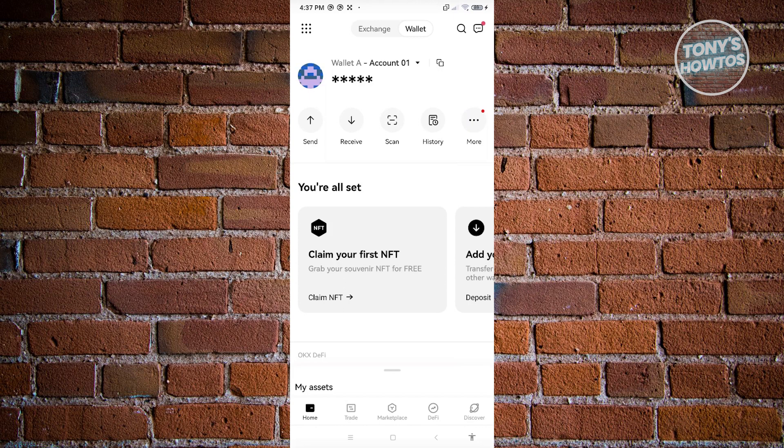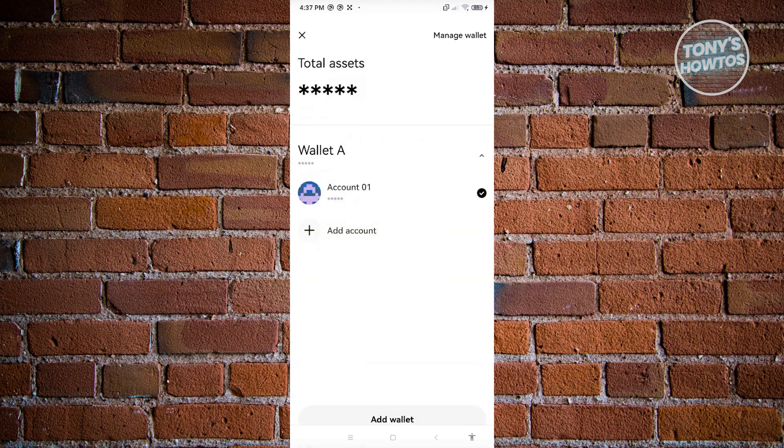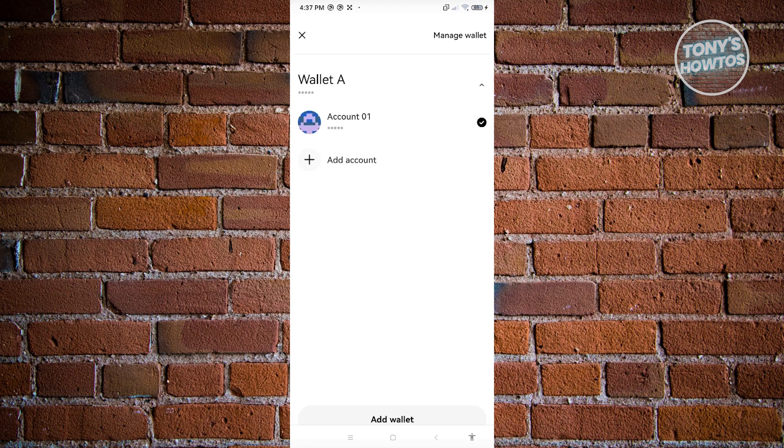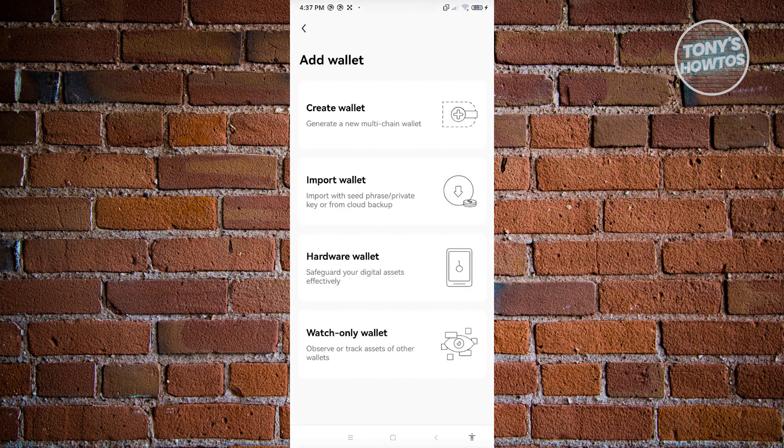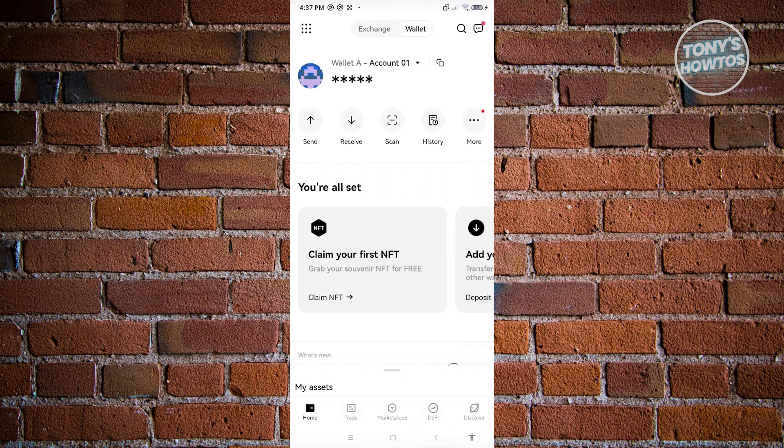If you want to switch to a different account, click on the account section or the arrow at the very top. From here, you'll be able to choose the account. Since I only have one, this is the default account I'll be using. If you want to create a new account, just click on add account or add wallet and you have the option to create a new wallet.